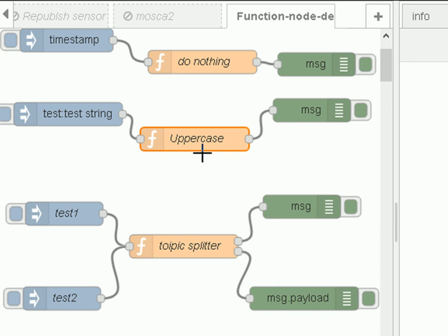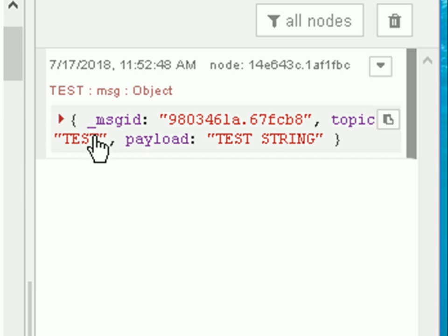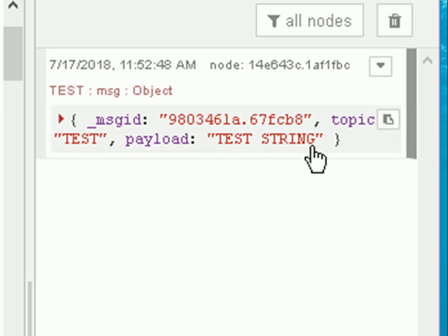It's important that you return the message, so I'm returning the entire message object. Let's have a look at what happens when I inject the test string into here, and you can see the topic is converted to uppercase and the payload is converted to uppercase.